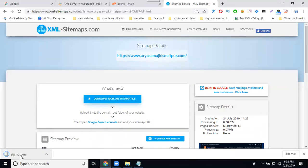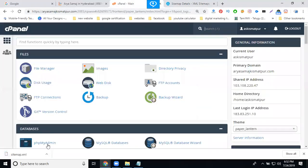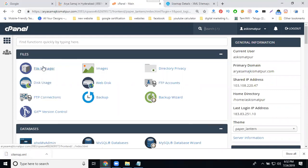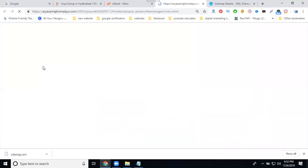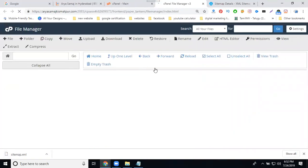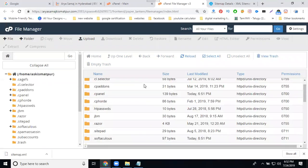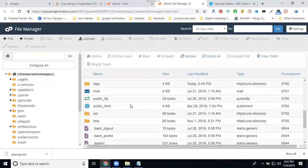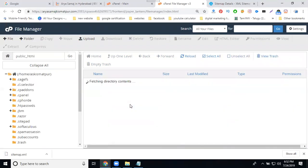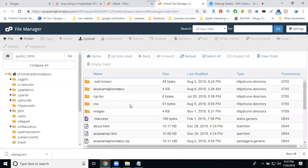Then you see cPanel. Now go to where you can download the XML file. Go for cPanel file manager, public underscore HTML, and upload.